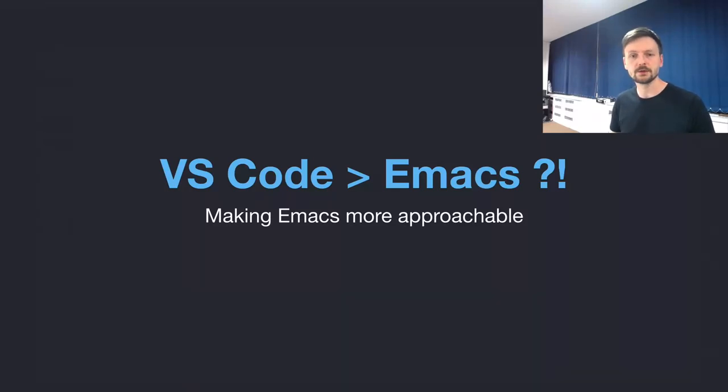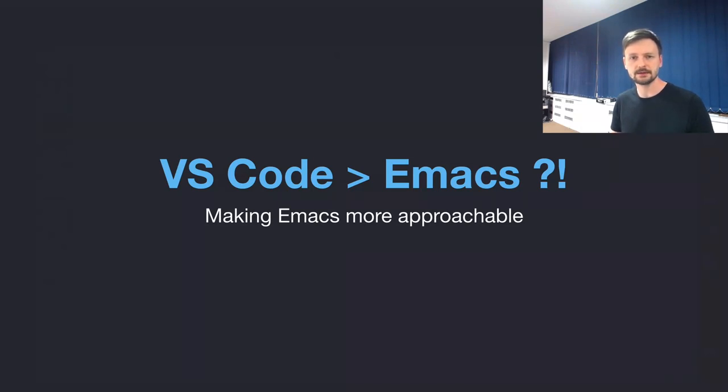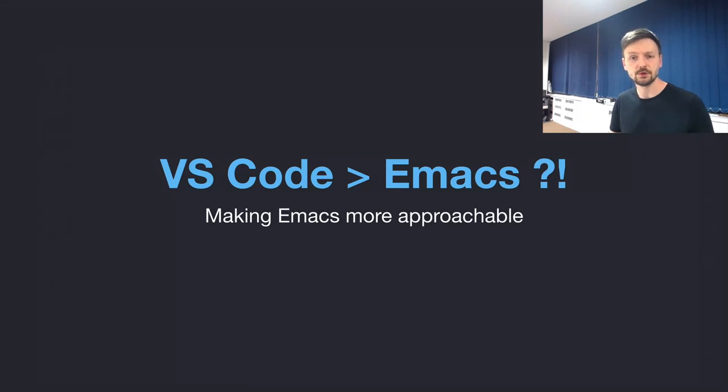In this talk, I hope to provide a few ideas on how we could make Emacs as a system more approachable, more friendly, especially to newcomers.